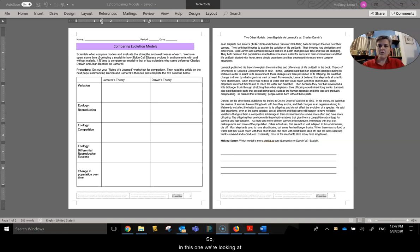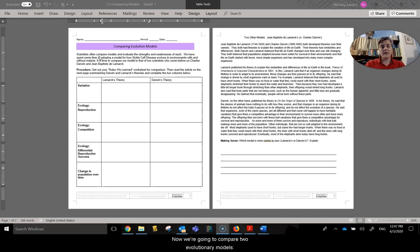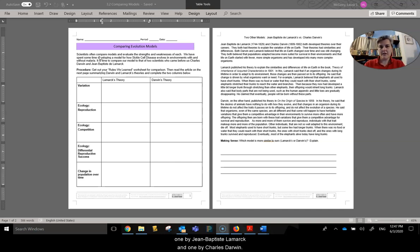So in this one, we're looking at the sickle cell disease, which we did in lesson 3.1. Now we're going to compare two evolutionary models, one by Jean-Baptiste Lamarck and one by Charles Darwin.